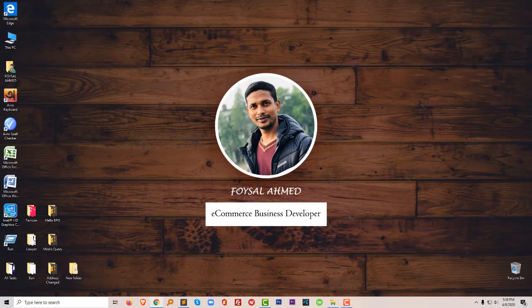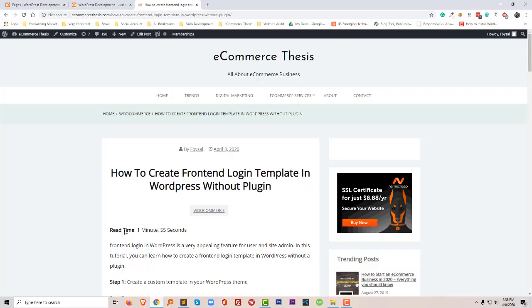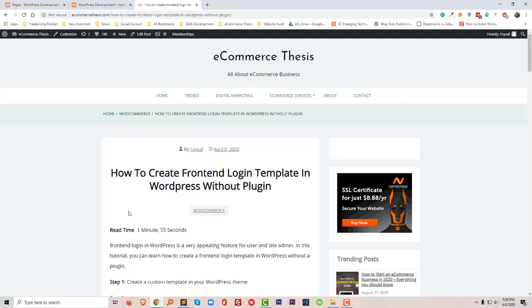Hi there, welcome to you in my channel. Today I'm going to show you how to create a frontend login template in WordPress without any plugin. This tutorial will be very helpful if you're starting to learn WordPress theme development and want to create your career as a WordPress theme developer. This tutorial is very unique and exclusive for you, and a frontend login feature is very appealing to make your website more user friendly.